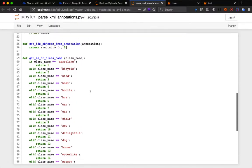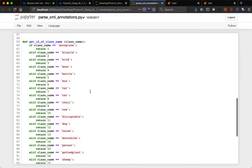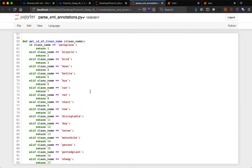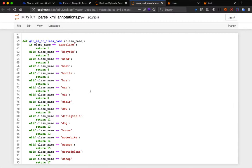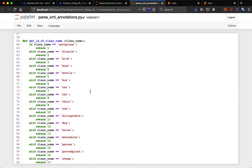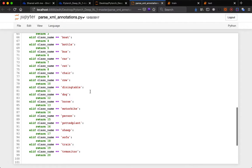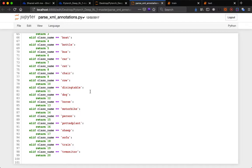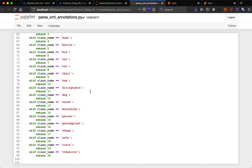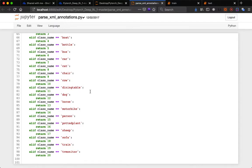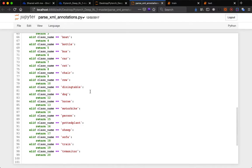These are the classes in Pascal VOC dataset: aeroplane, bicycle, bird, boat, bottle, bus, car, cat, chair, cow, dining table, dog, horse, motorbike, person, potted plant, sheep, sofa, train, TV monitor. These are the classes which have different types of annotated images.